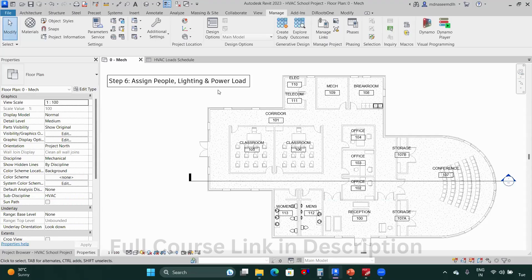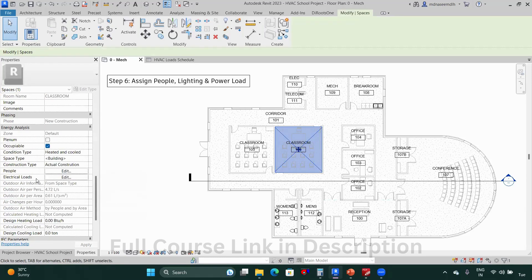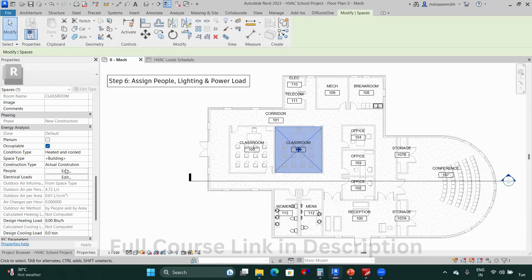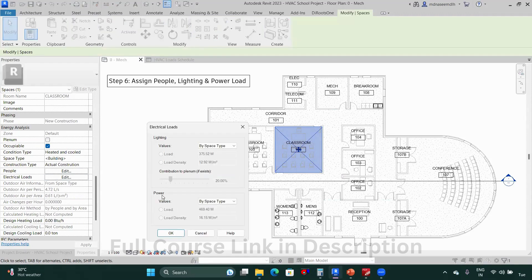Step six: we have to assign the people load, the lighting load, and the power load to the spaces. To assign the load, you can select the space, and in the properties browser you have the people load — you can edit the heat gain per person and occupancy — and you also have electrical loads, that is lighting and power.